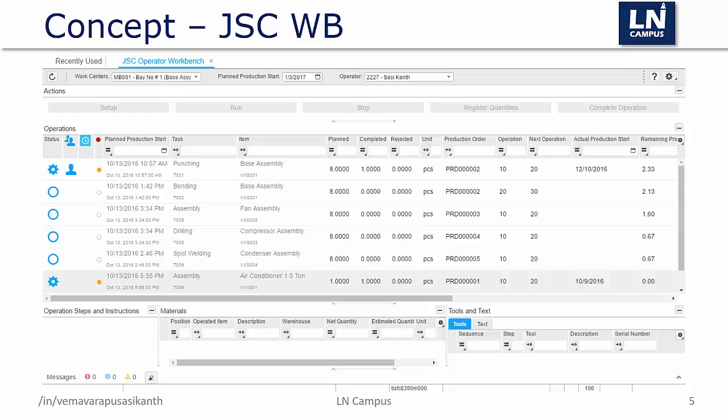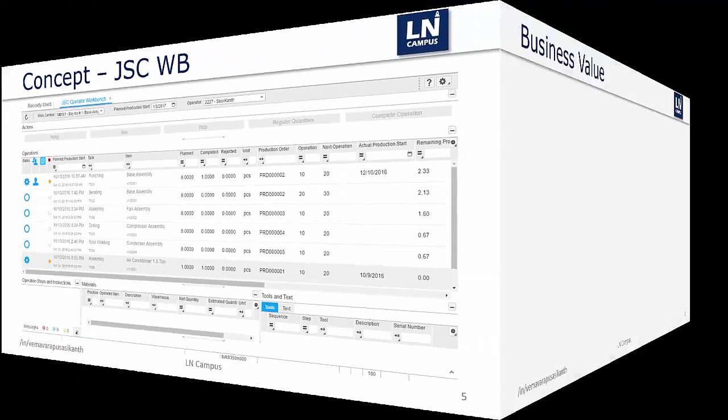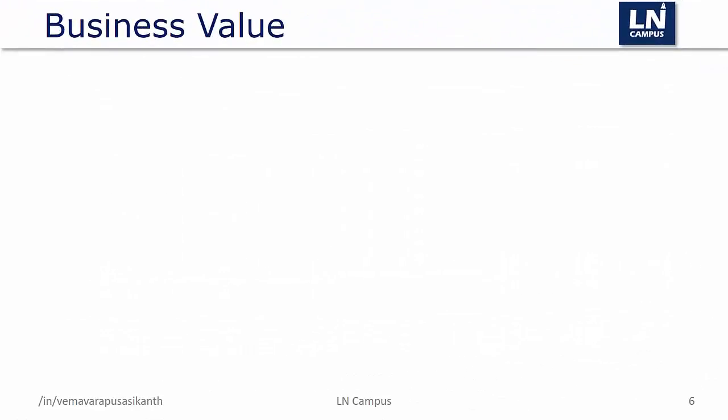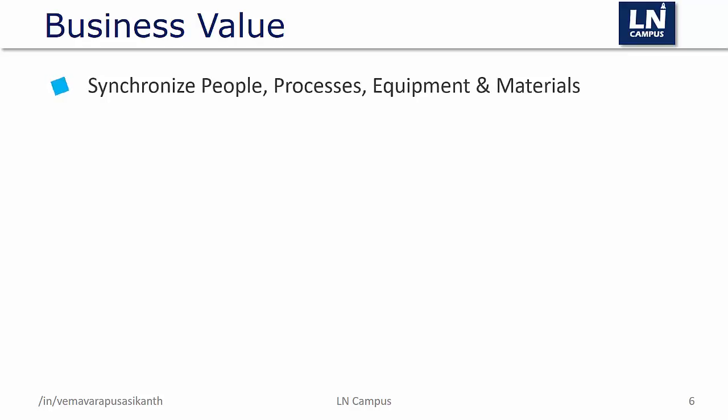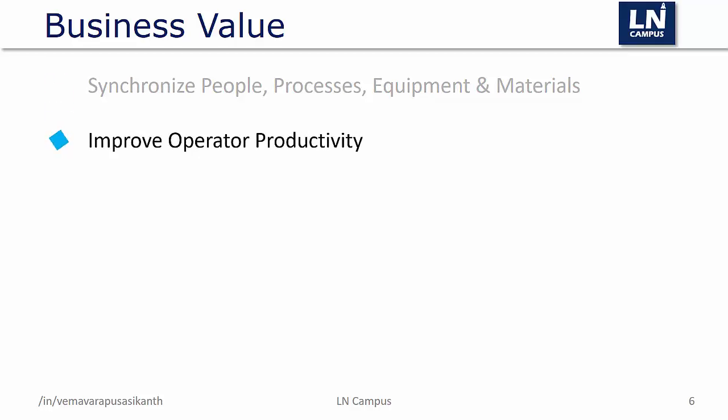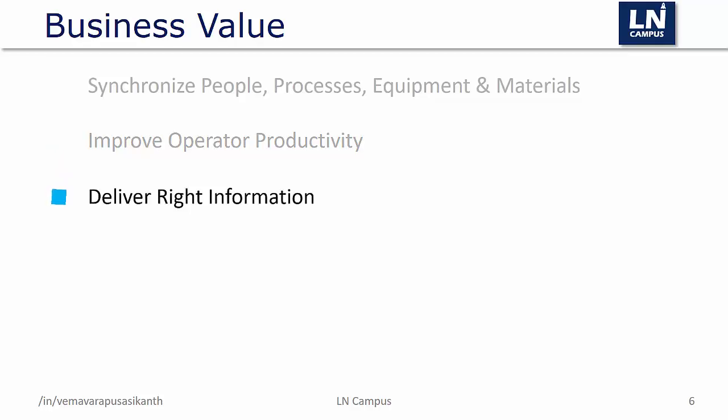I will spend significant time to explain the fields in detail when we move to the product demo. The business value is we can eliminate the traditional silos of data and processes and establish a single version of the truth. Users can concentrate more on delivering the work rather than finding drawings, work instructions, and other non-productive stuff. This is possible since the required data is available at the user's fingertips. Delivering the right information to the right people at the right time to make better decisions about every aspect of the manufacturing including quantity, rejection, actual hours, work in process, and many more.